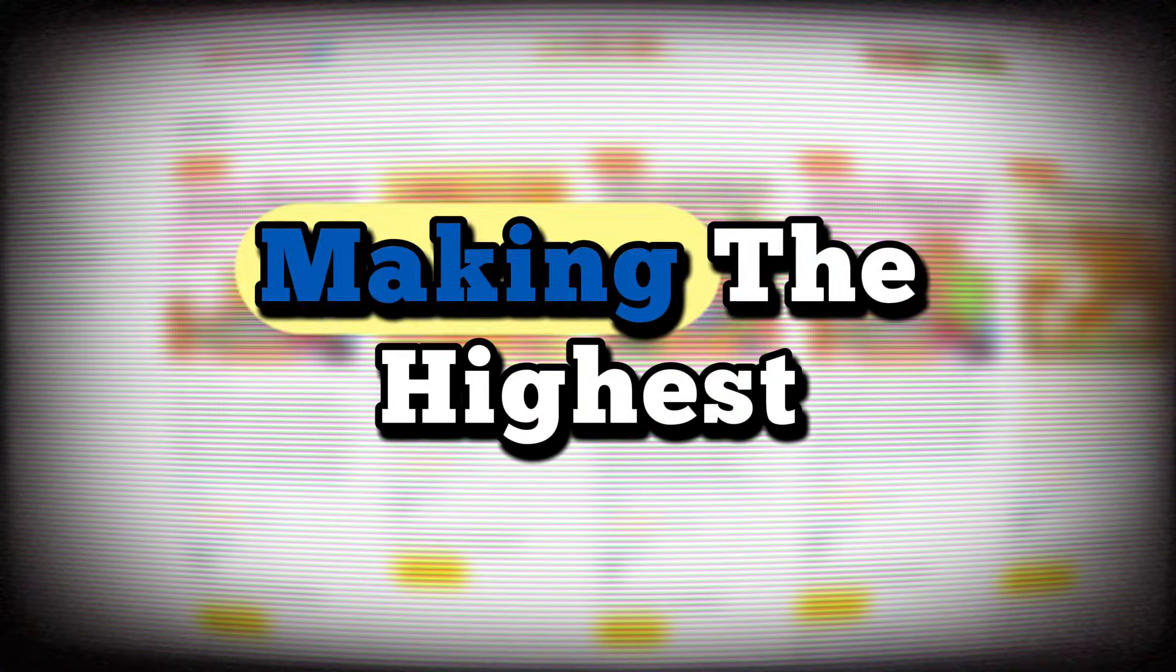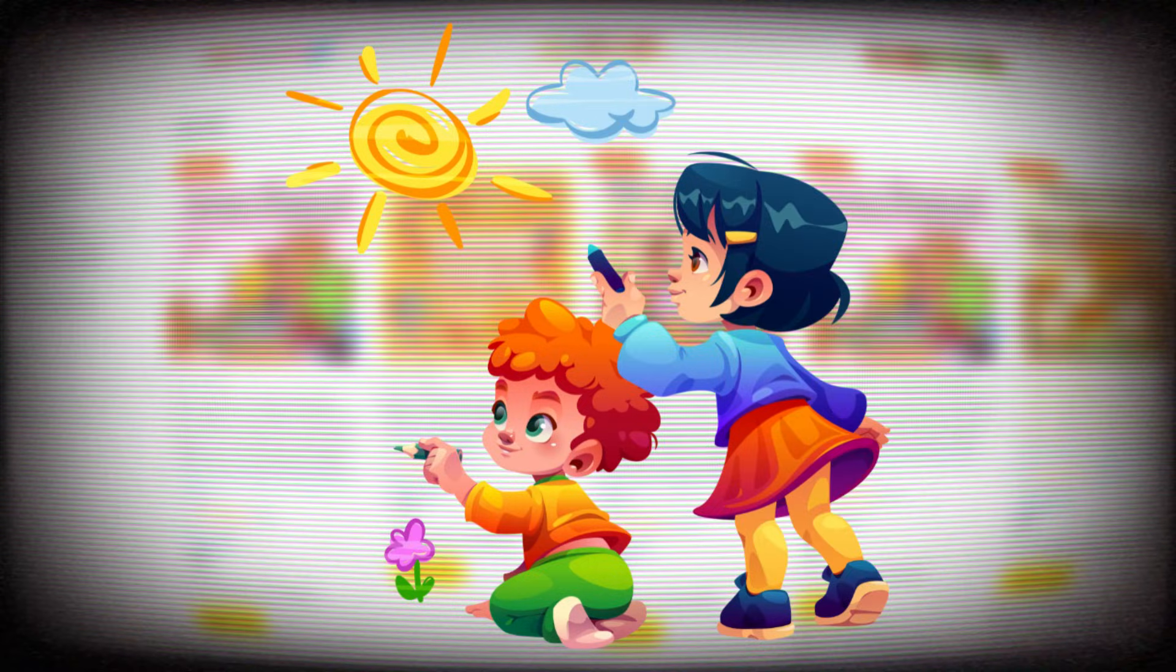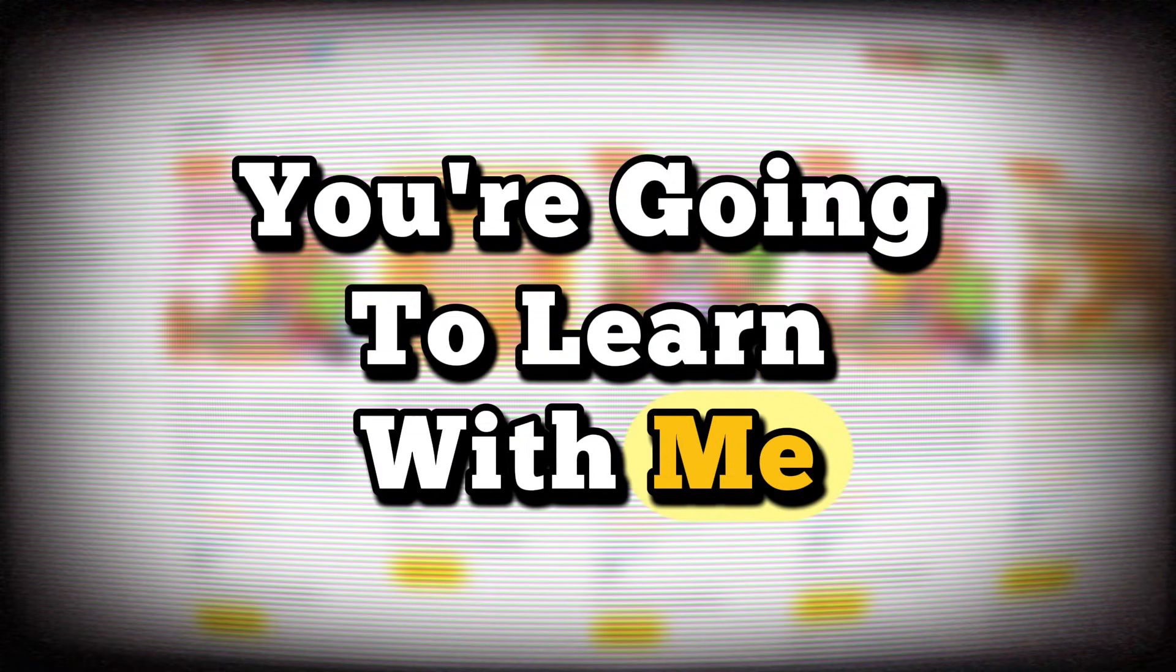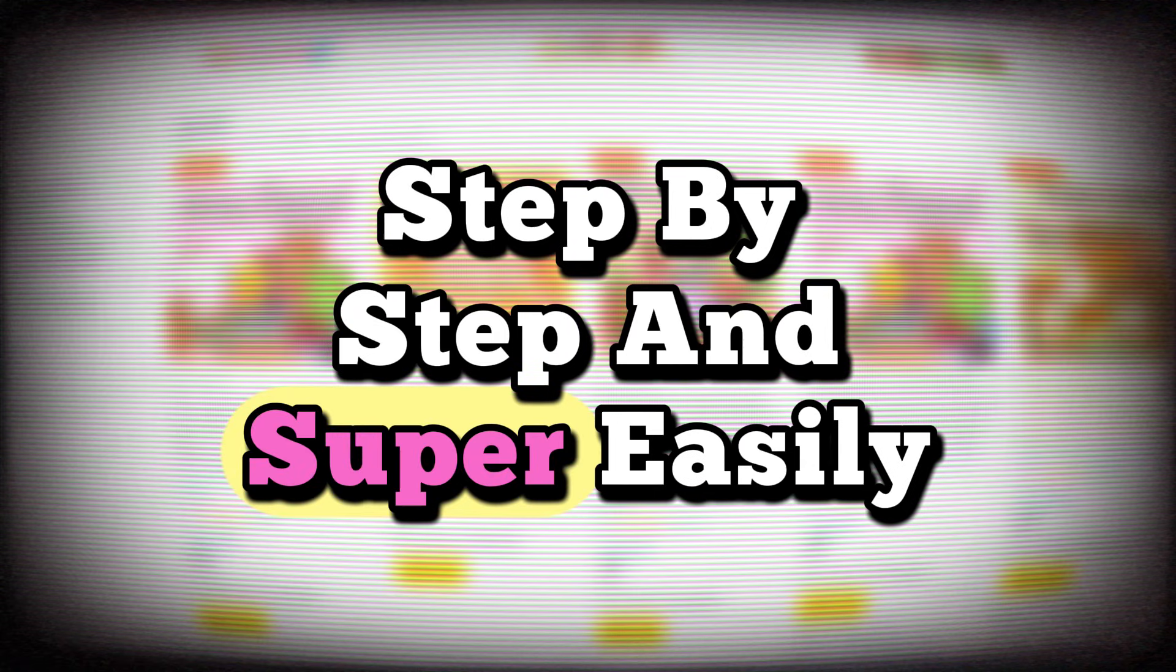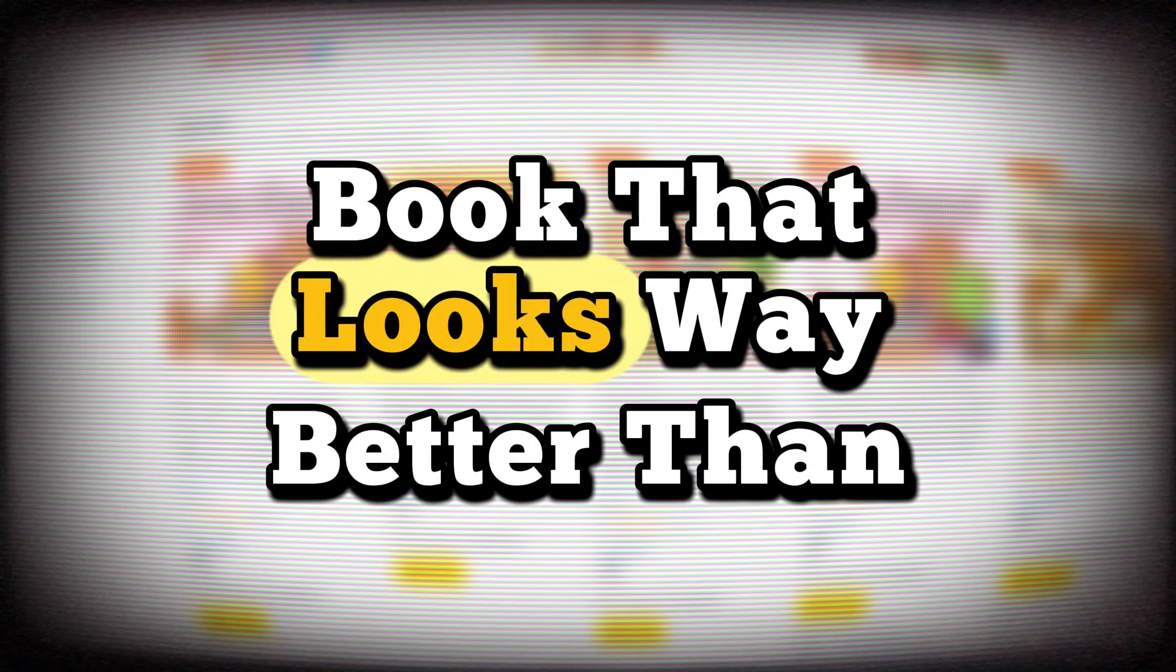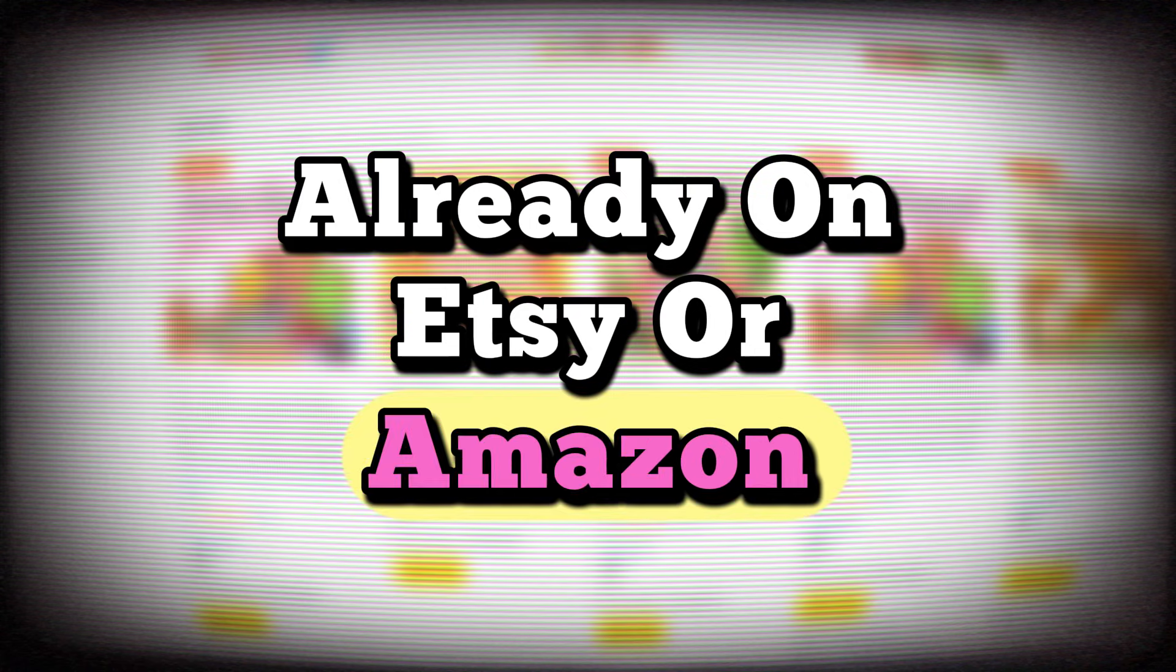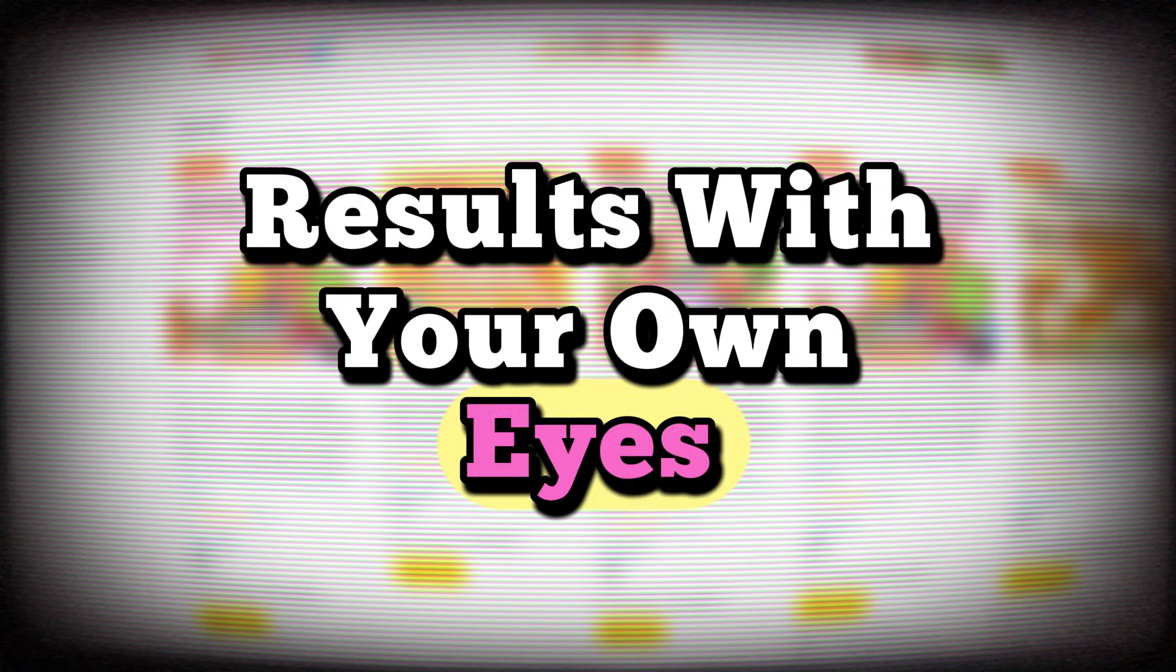You all know that the books making the highest daily sales on Etsy and Amazon are kids' coloring books. And today, you're going to learn with me, step by step and super easily, how to create a coloring book that looks way better than the ones already on Etsy or Amazon, and you're going to see the results with your own eyes.